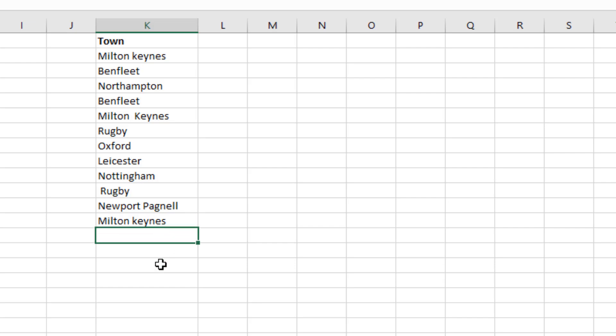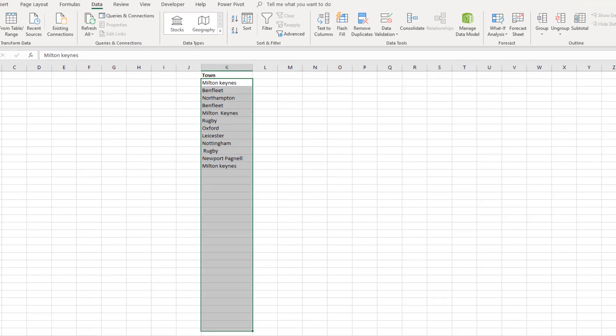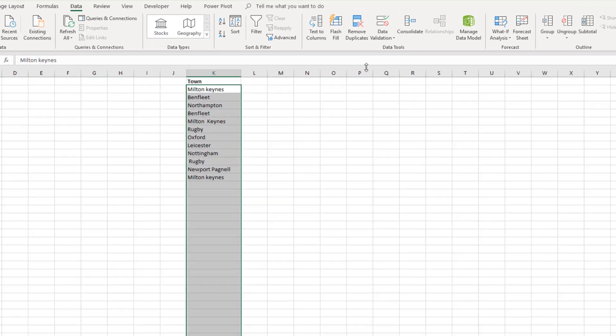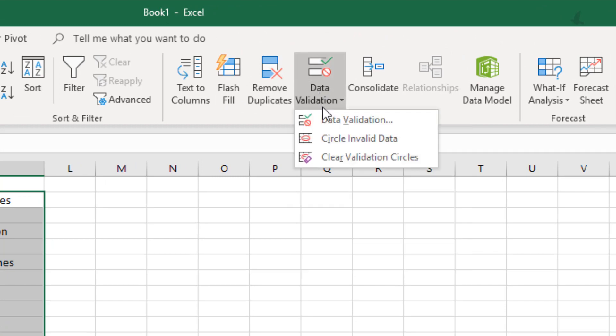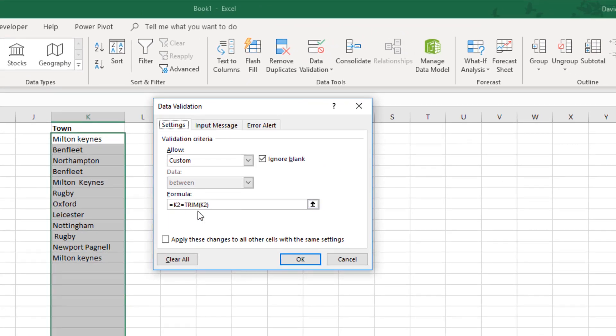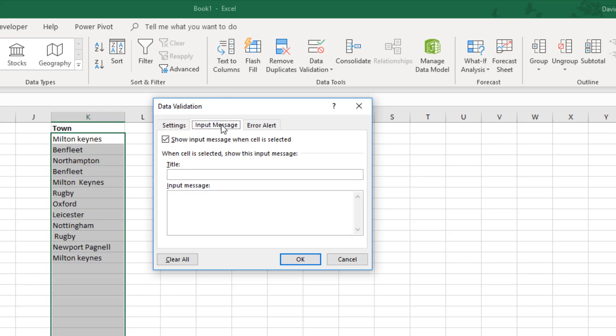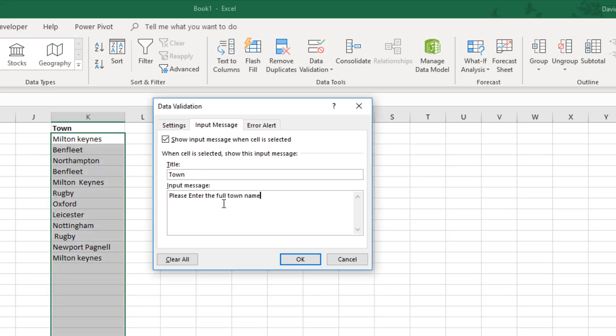But we want to make this a bit more user friendly. So if we highlight that range again and then go to data validation, here's our customized data validation. If you come over to input message, we can put a title here. I'm just going to call this town, which is the same title as the heading at the top. And then my input message can be something like please enter the full town name.